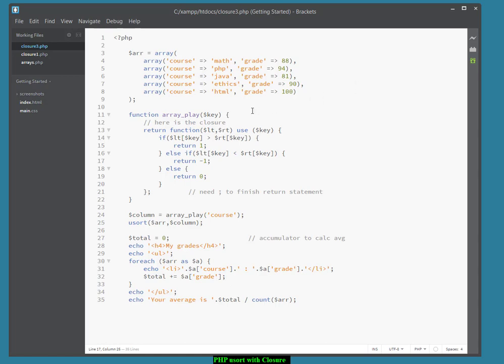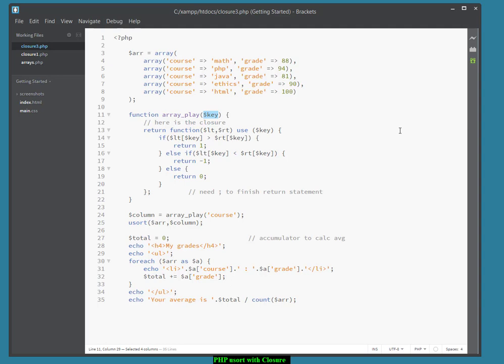And here's a function that we're going to use, which will contain a closure. The function is called array_play, and it takes an argument called dollar key. Now here's the closure inside. The closure is a function without a name, an anonymous function, that is embedded in an external function, and can use the variables in the scope of the external function.